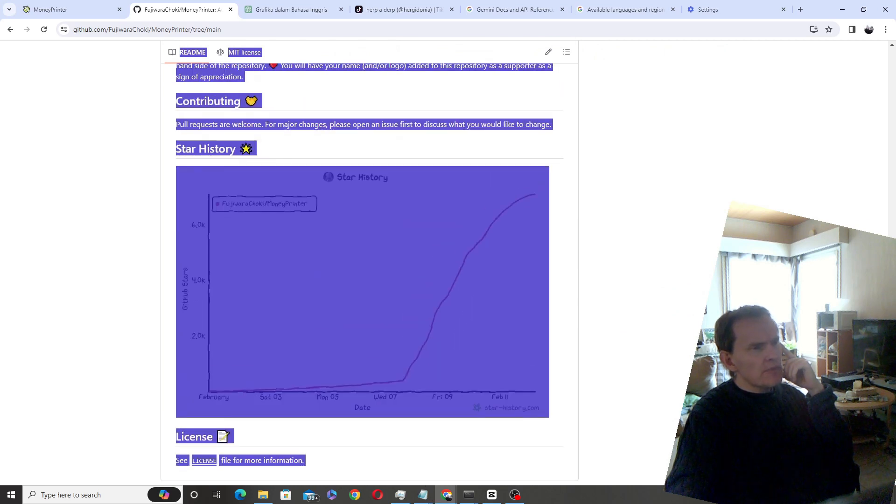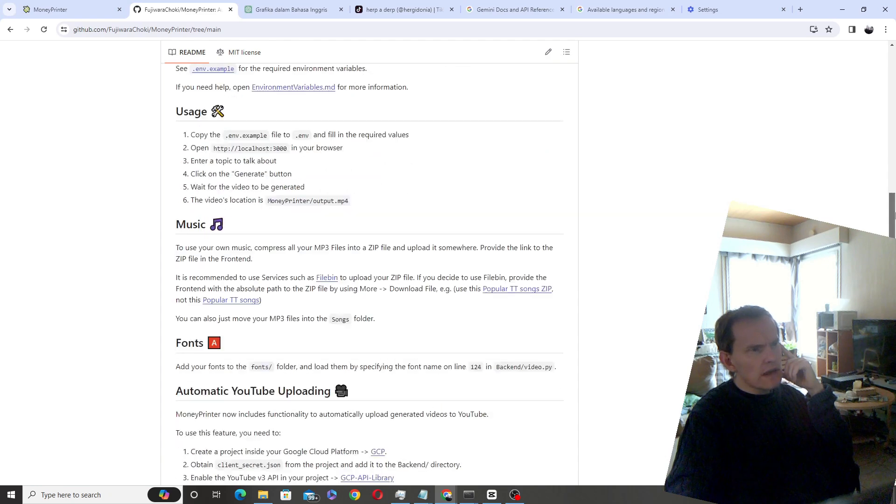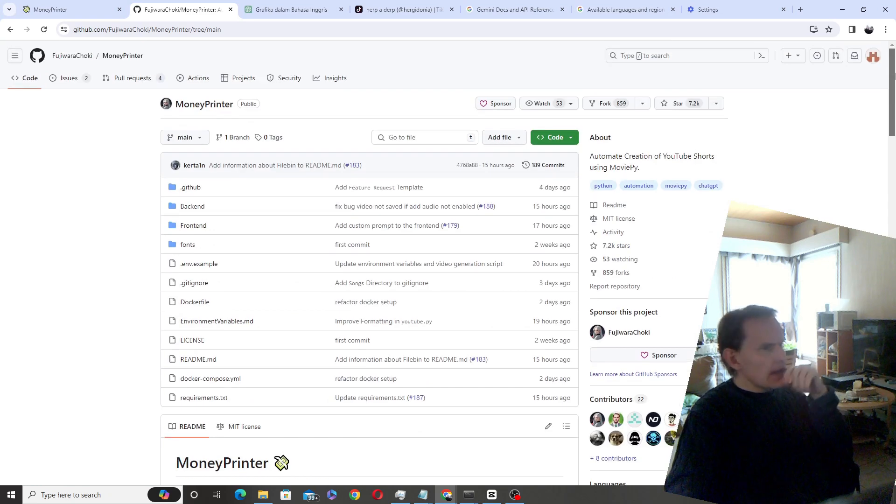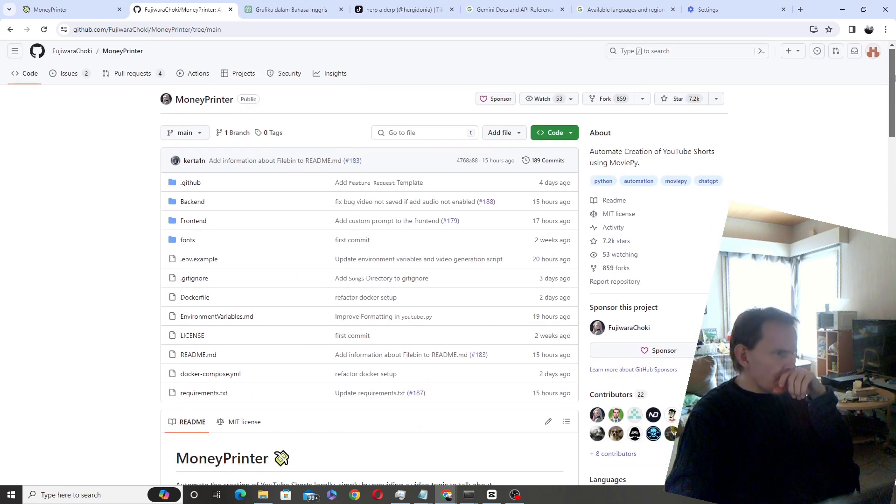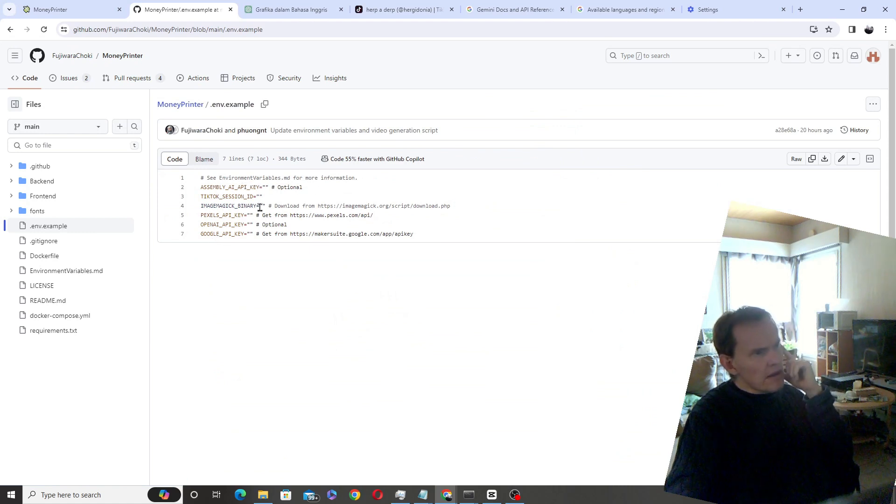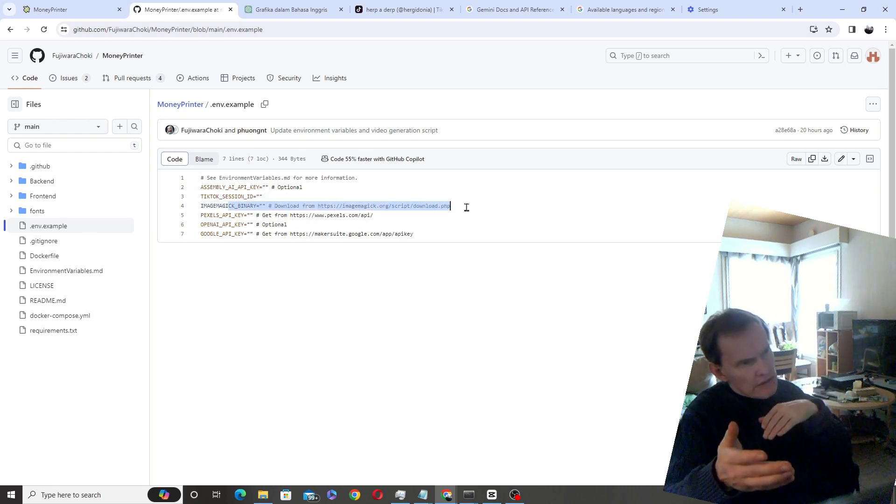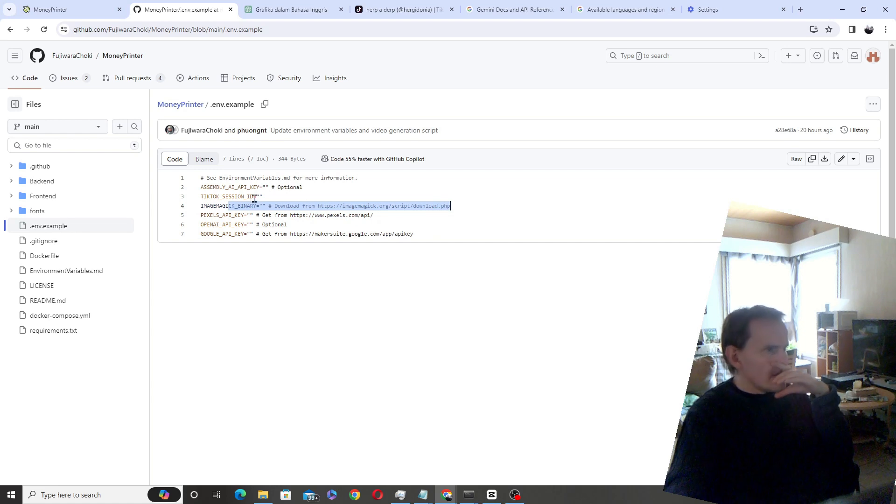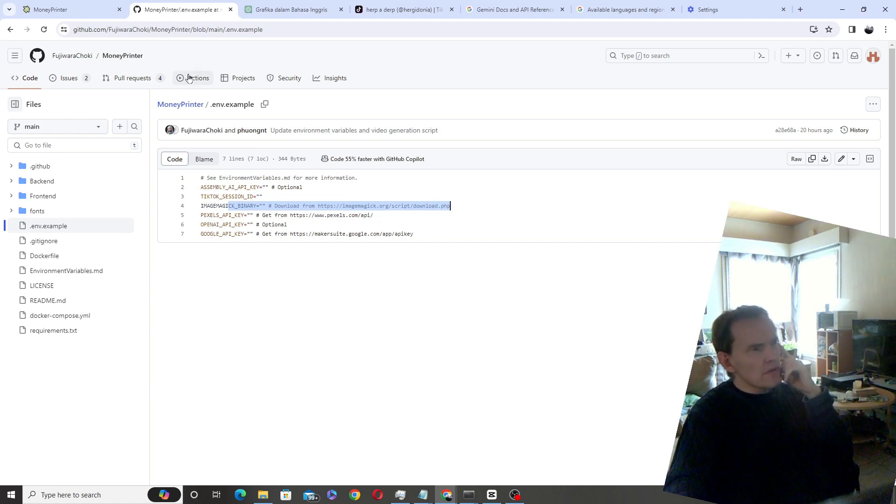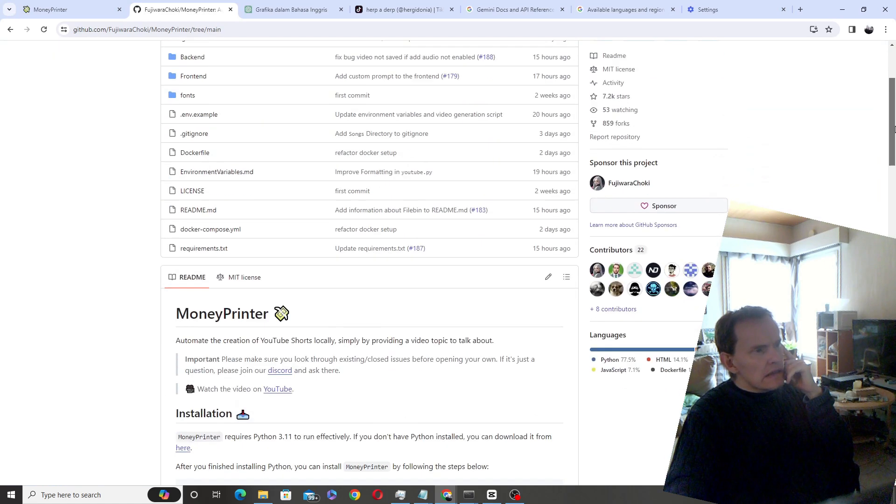It's been downloaded, you guys can see, 7,000 times here at GitHub. But what it does basically, you give it like these API keys: TikTok, Assembly AI, and then you give it like ImageMagick location in your computer, OpenAI API key, Pexels, Google, and so forth.